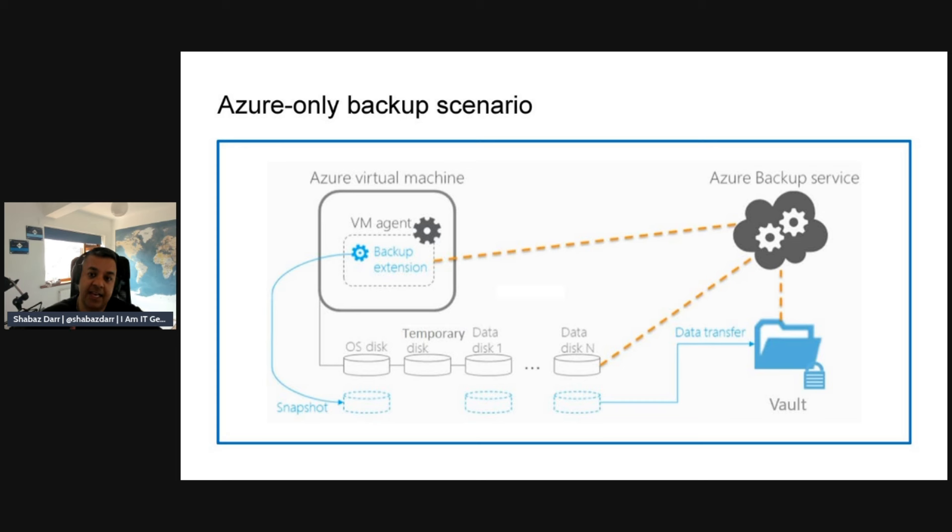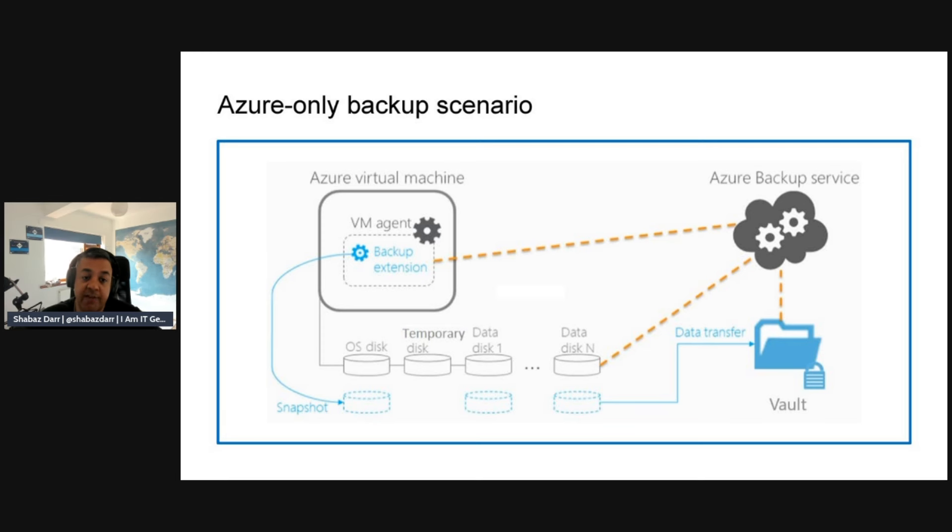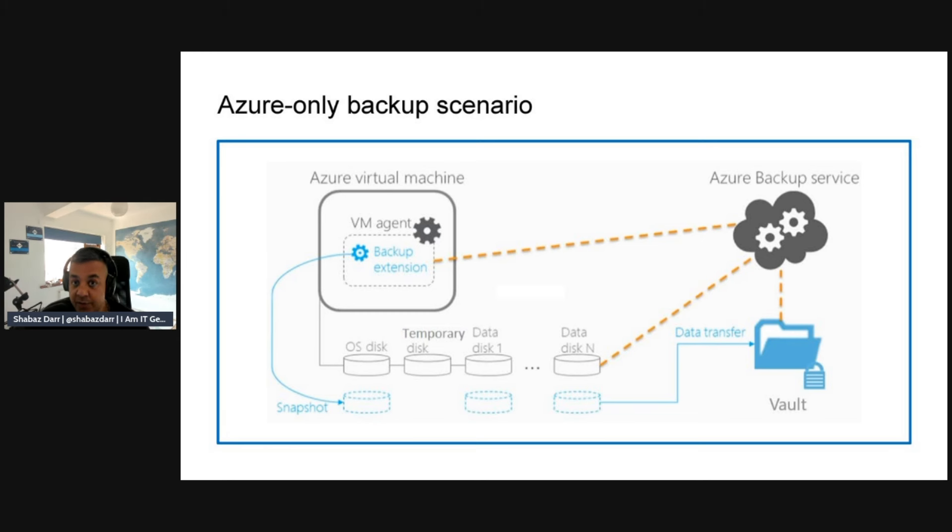So it is an Azure service, a PaaS service. The back end is managed by Azure and Microsoft, but you obviously manage the backup policies. It does have an Azure-only backup scenario as well as hybrid. We'll look at both those scenarios now.